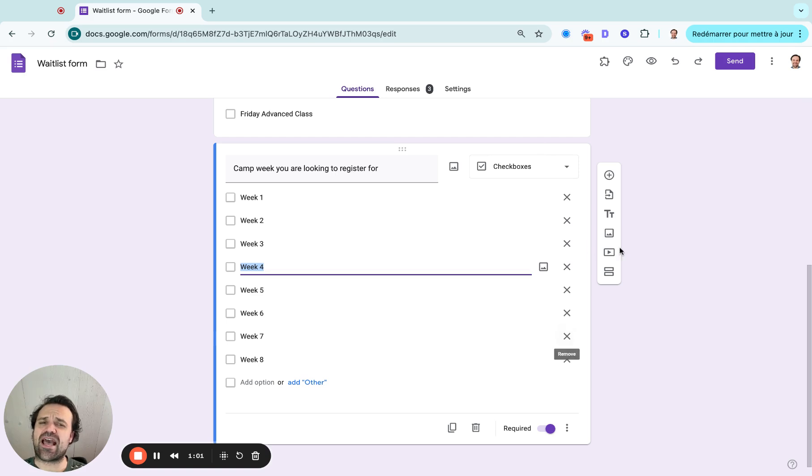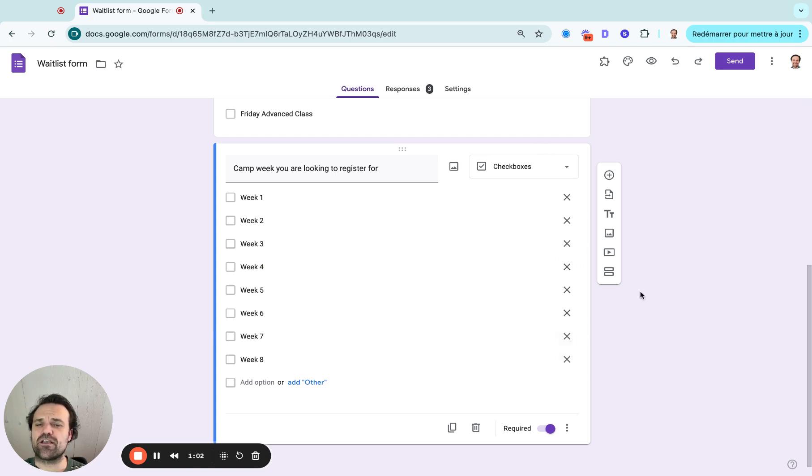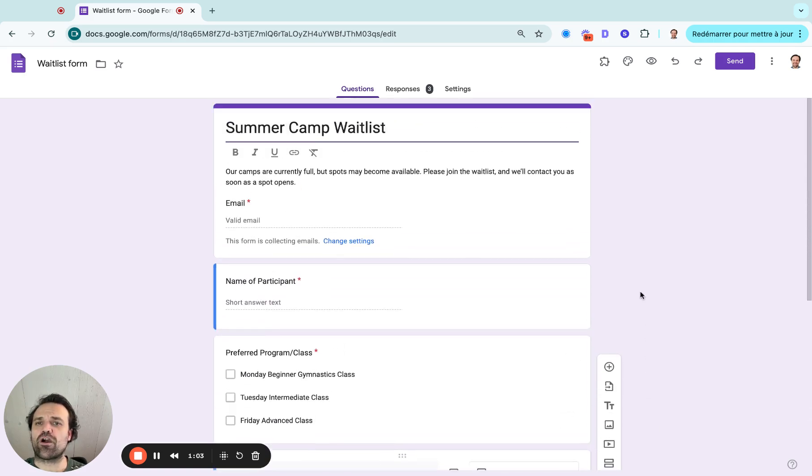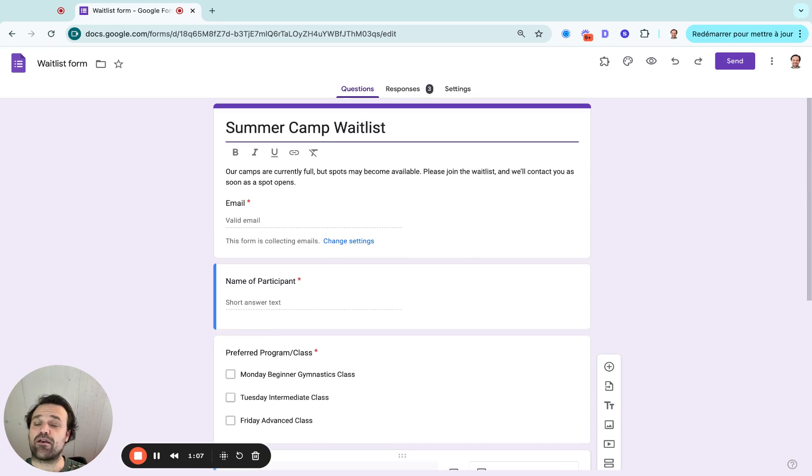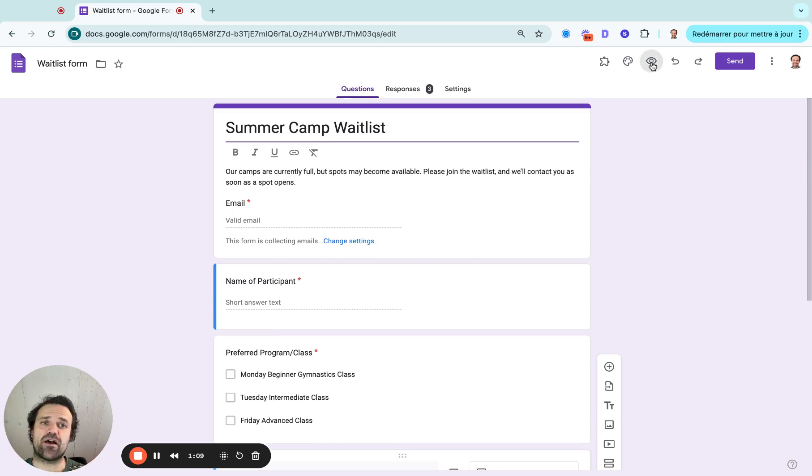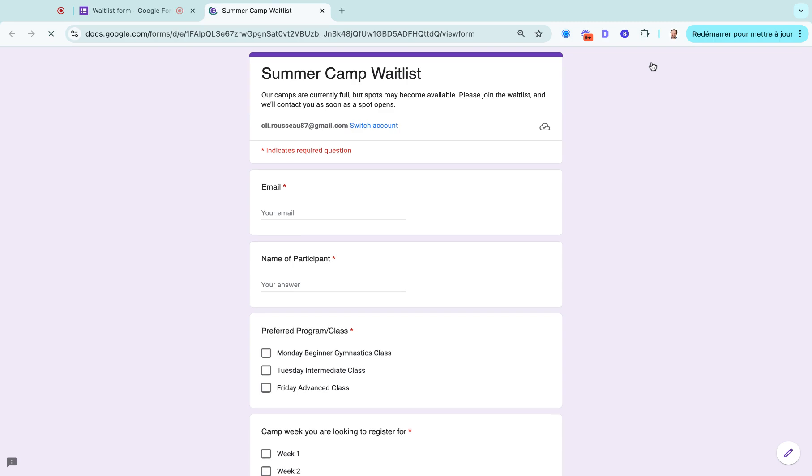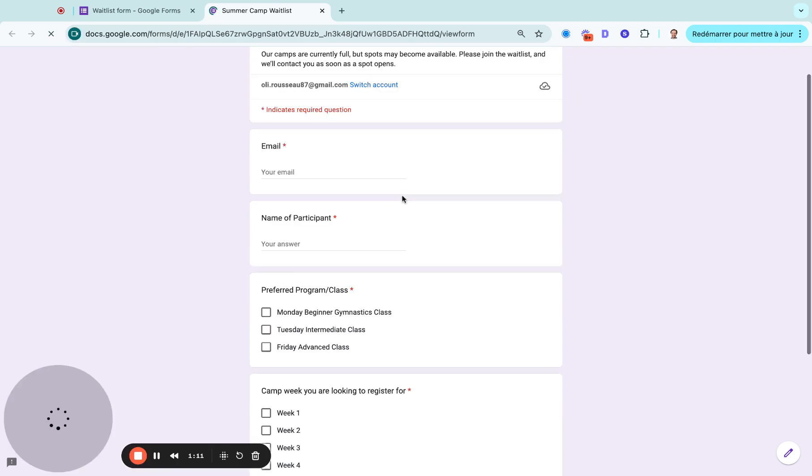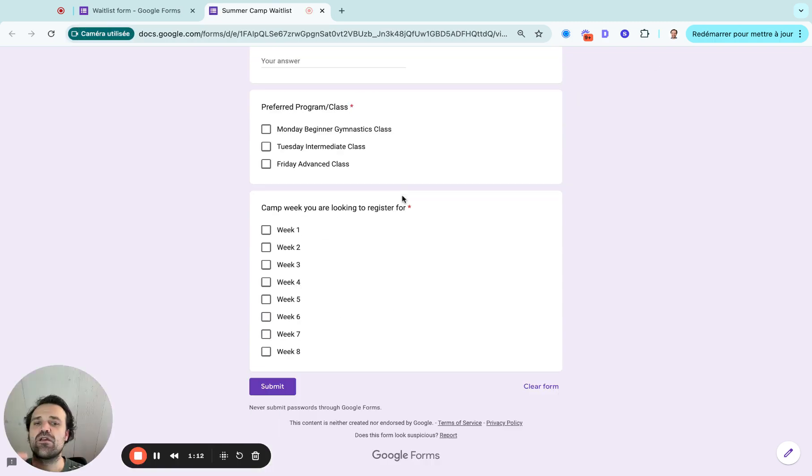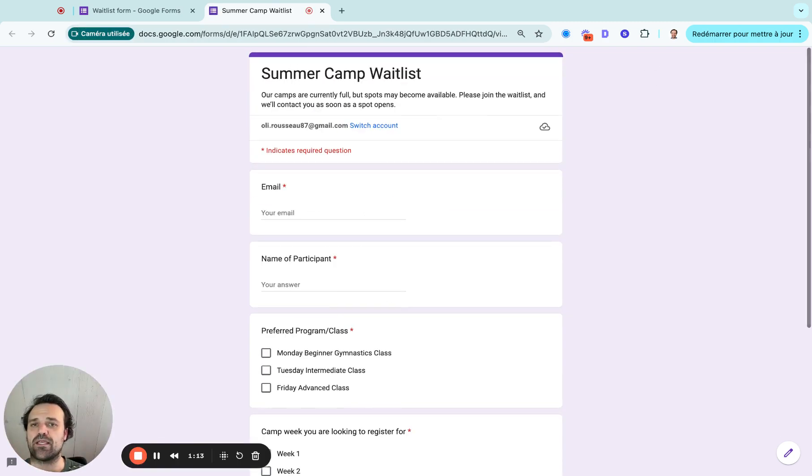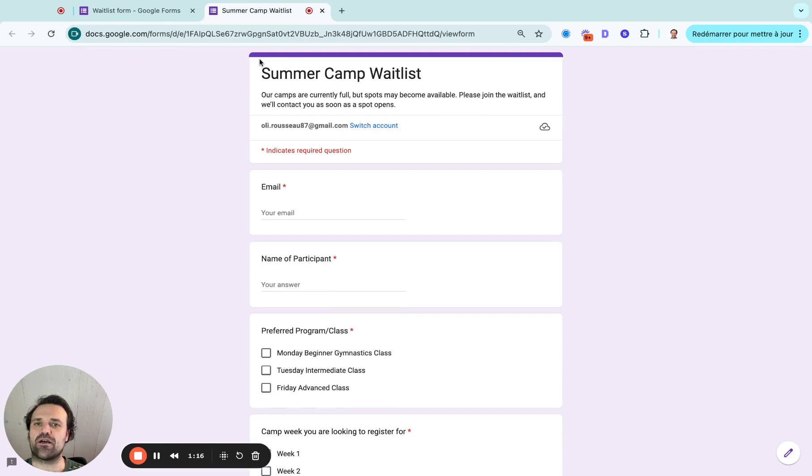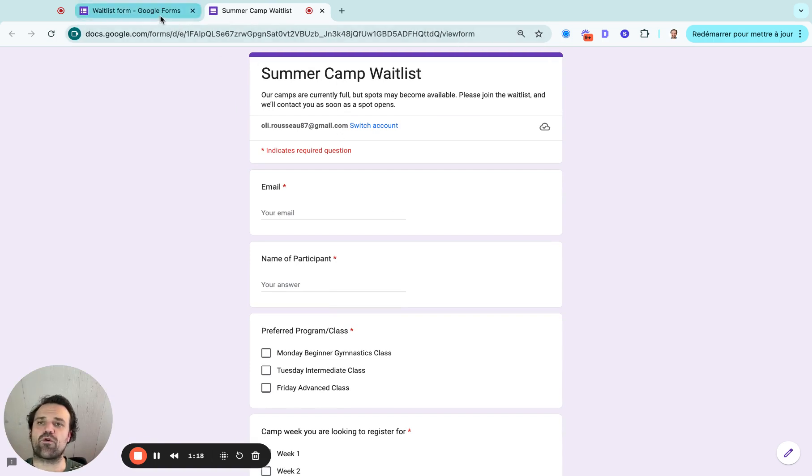You can then add more questions and more context, but this is a very simple format that you can then preview. So if I click on the little eye here, I will preview the form and I can even test and fill it out. This is what the client is going to see. So you want to make sure this aligns to exactly what you're looking for.